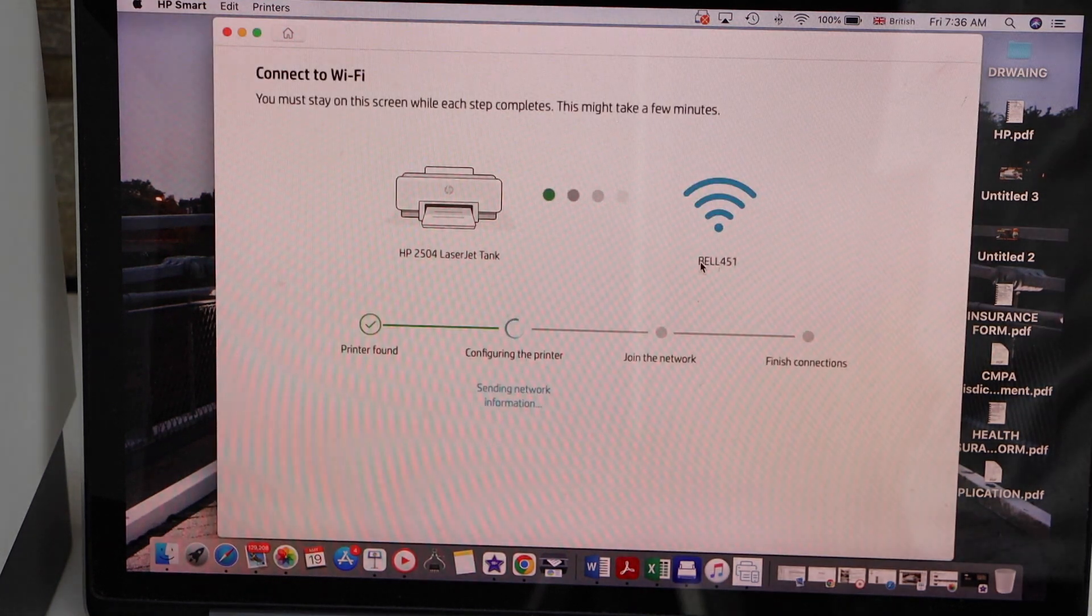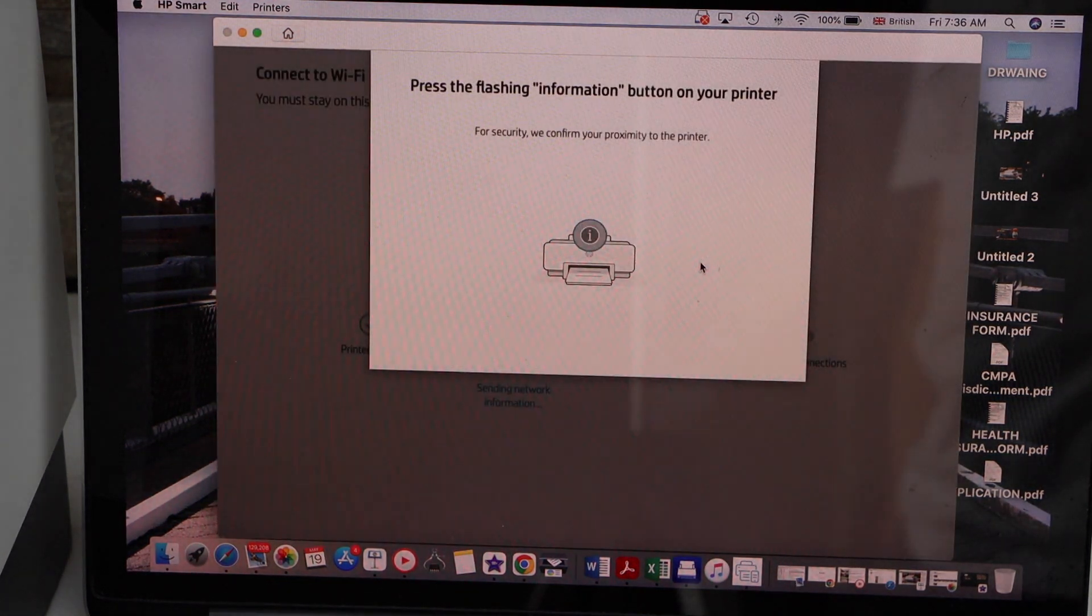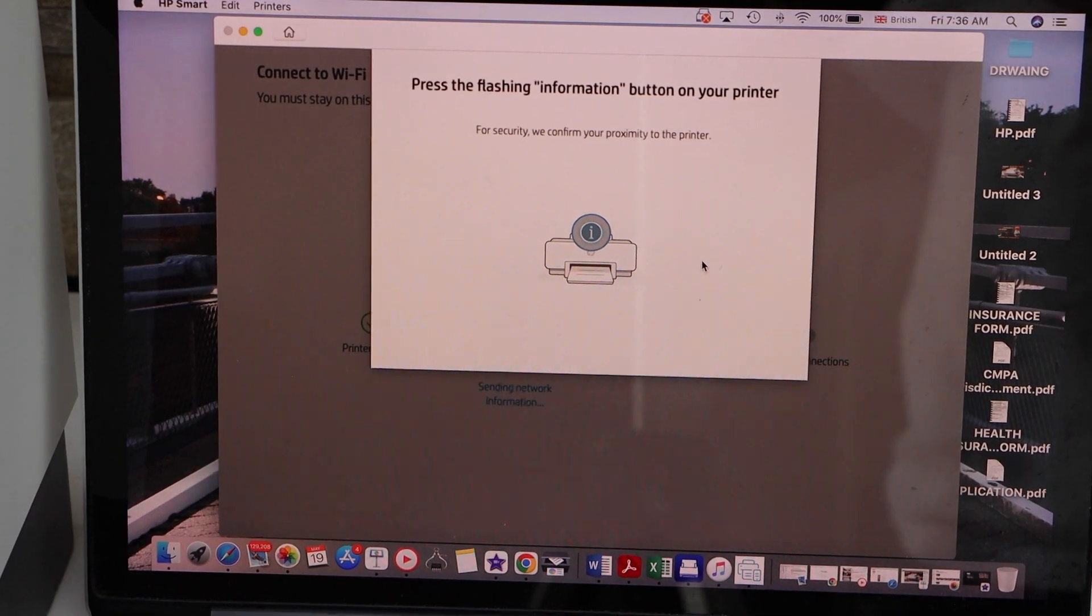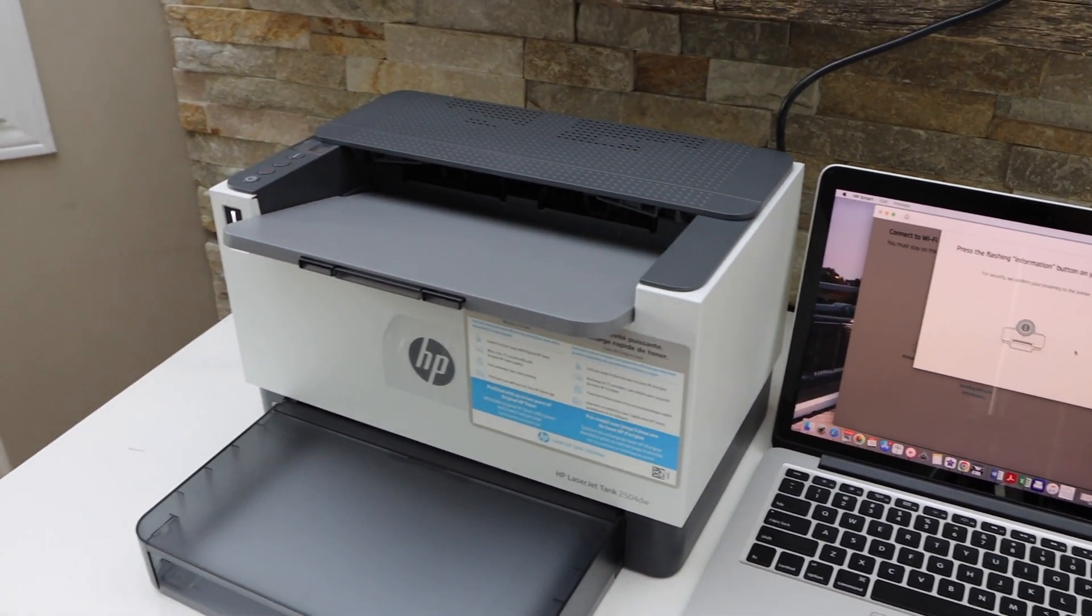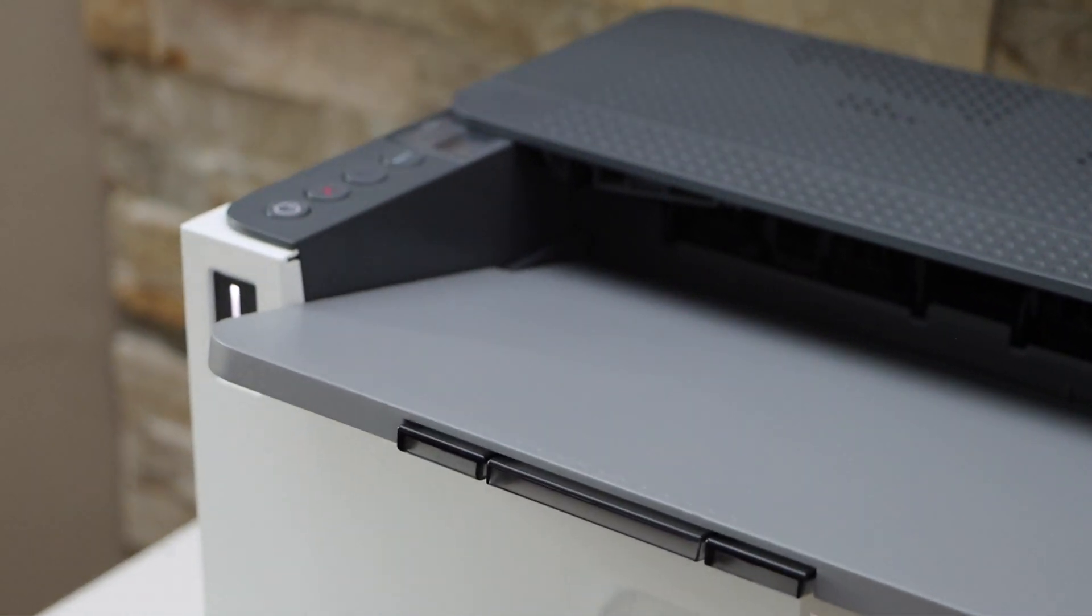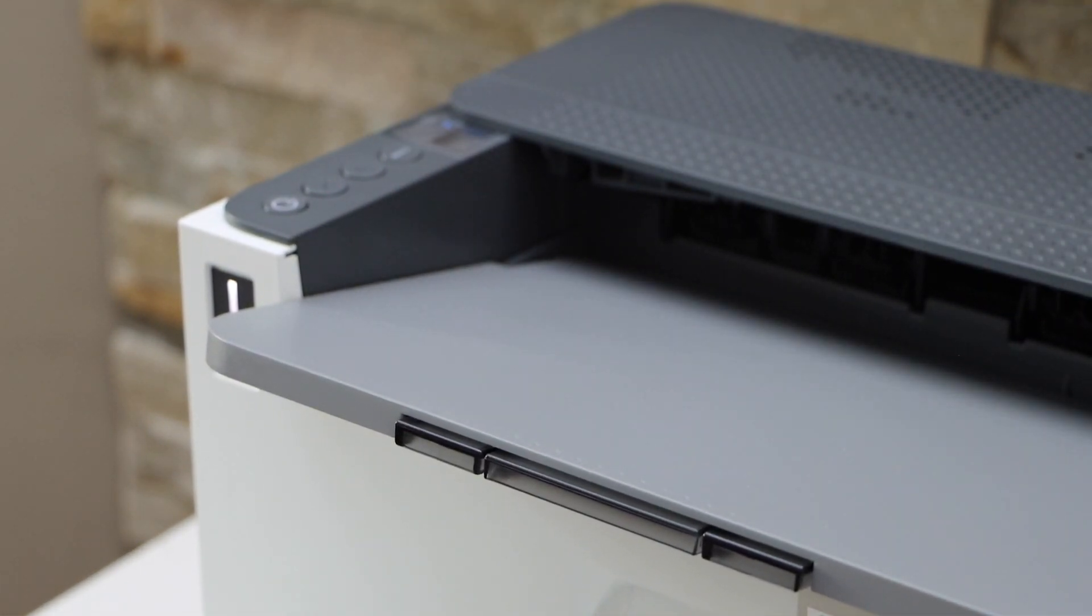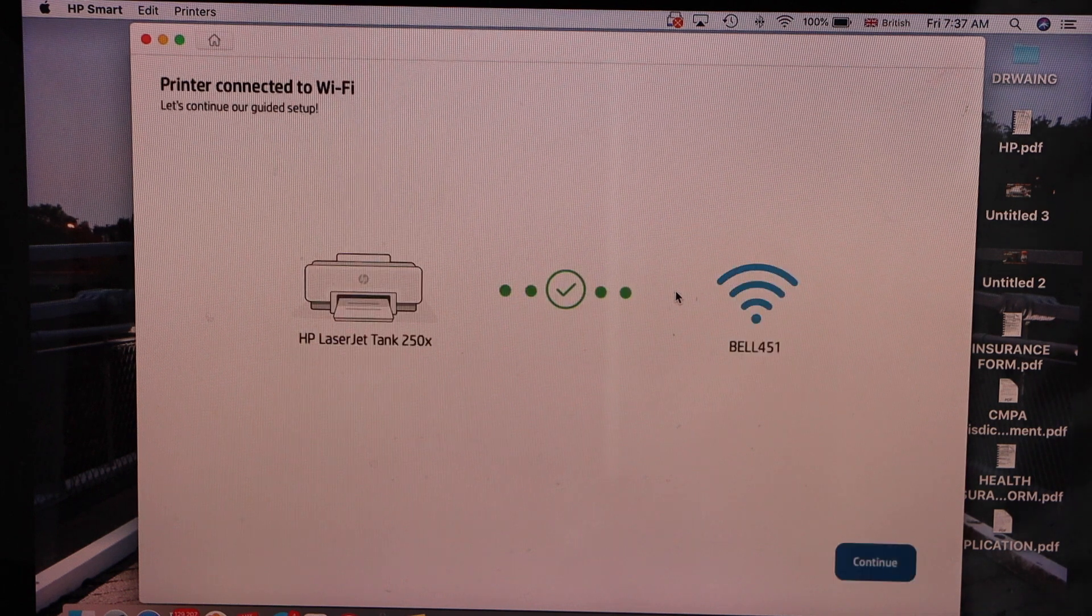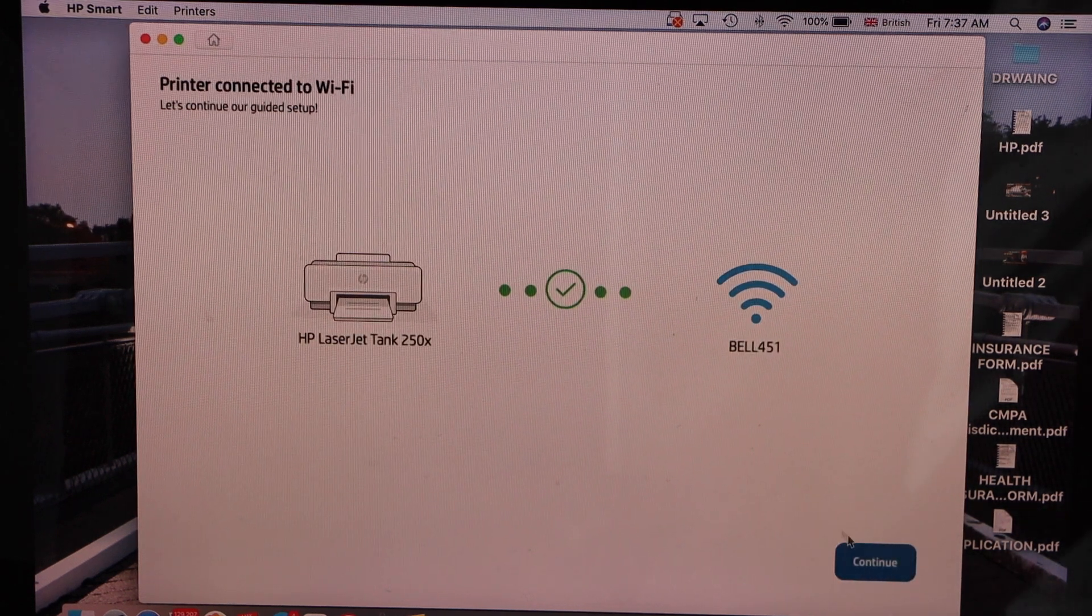Press the flashing information button on the printer display panel. That's the i button with the flashing light. The printer is connected to the Wi-Fi. Continue.